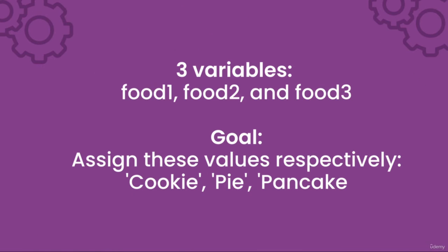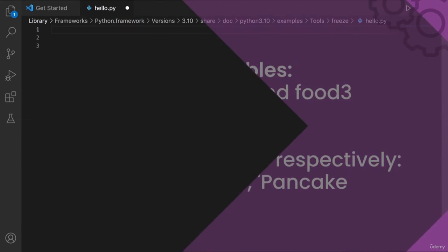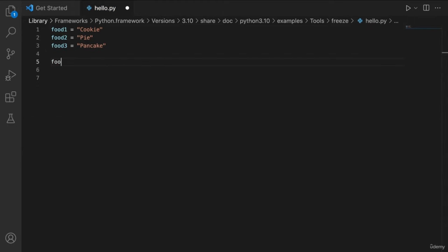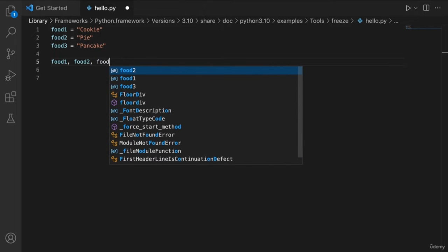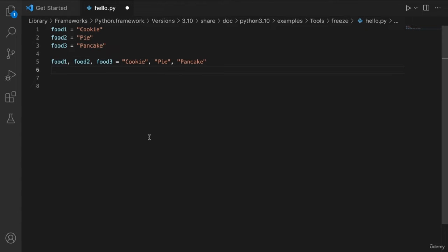Here's another idea. If I wanted to create three variables — food1, food2, and food3 — and assign the values cookie, pie, and pancake respectively, I could write food1 = 'cookie', food2 = 'pie', food3 = 'pancake'. However, I could also write food1, food2, food3 = 'cookie', 'pie', 'pancake'. These two pieces of code mean the same thing. Feel free to play around with these two concepts and write your own code to try them out.